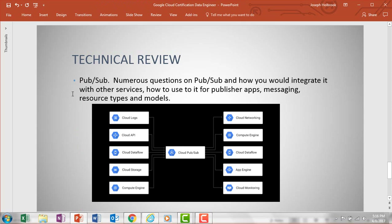PubSub is Google's messaging service that you could tie in and integrate with other services. There's a chart showing what PubSub fits into and how you could use PubSub not only to diagnose issues but also to publish apps. PubSub ties into numerous other services like Cloud Monitoring, Dataflow, the API, logs, and Compute Engine. You'll get a couple of questions on PubSub.